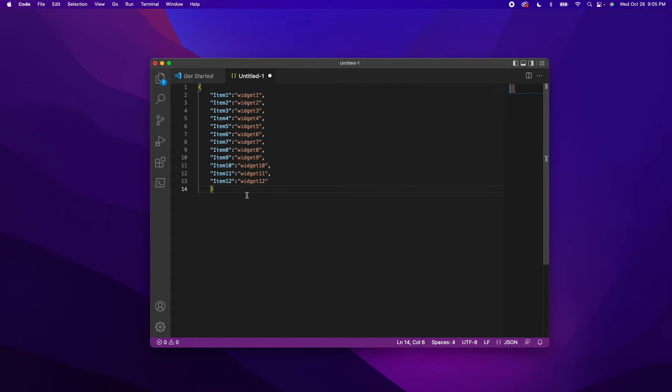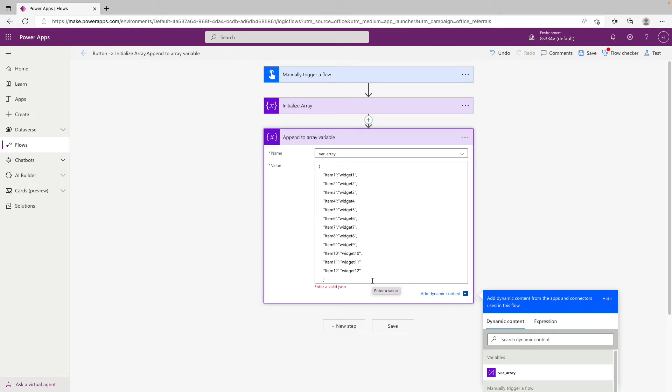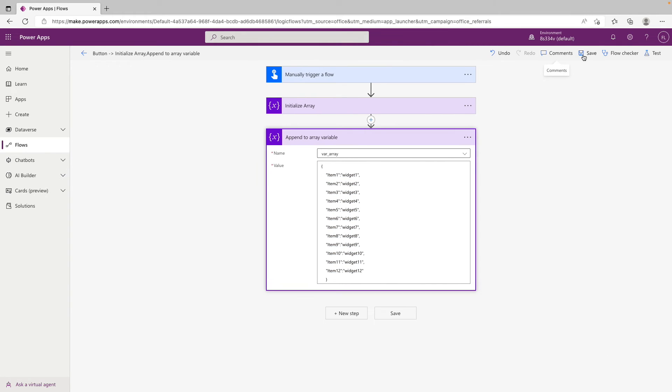So the text editor helped us to see where the problems in our formatting was. And now that they're all gone, we can copy this and head back to Power Automate. And now we can paste this and try to save. And this time it will let us. So no more formatting issues.